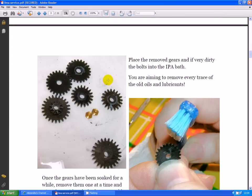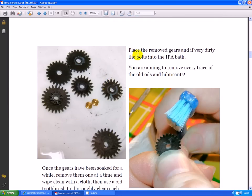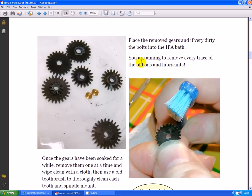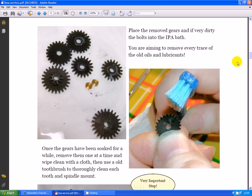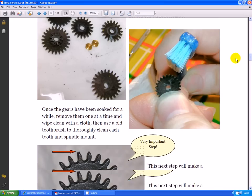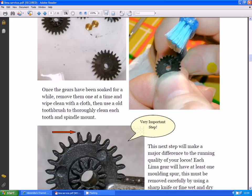Place the removed gears and if they're dirty the nuts into the IPA bath. You are aiming to remove every trace of the old oils and lubricants. Once the gears have been soaked for a while, remove them one at a time and wipe clean with a cloth. Then use an old toothbrush to clean between the teeth of the gears.